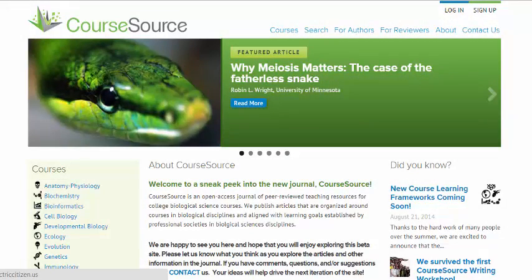It's important to point out that the foundation of all CourseSource articles is implementation of evidence-based practices. As a result, authors do not need to provide specific evidence that their individual activity increases student learning. In this way, CourseSource can be thought of as a journal that publishes scholarly teaching resources, rather than a journal that publishes biology education research results.